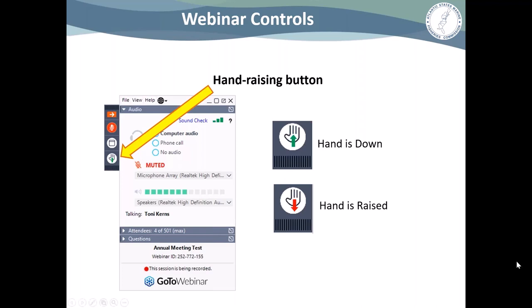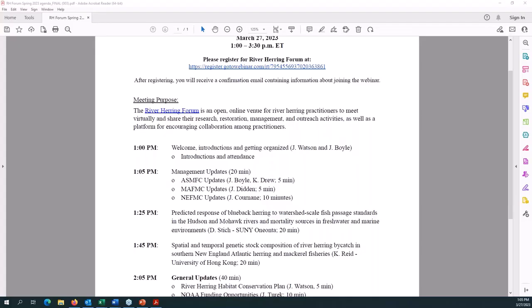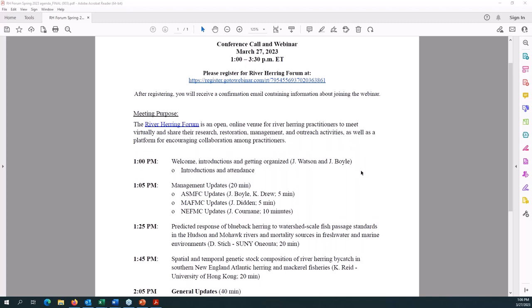With that I'll pass it off to Jonathan to get us started. For presenters, once you are allowed presenter capacity, a little video option will pop up next to the mute function. Also note that the meeting is being recorded. We will be posting the recording to the River Herring Forum webpage following the end of this meeting, and it will stay up there for the rest of this calendar year, along with the agenda.